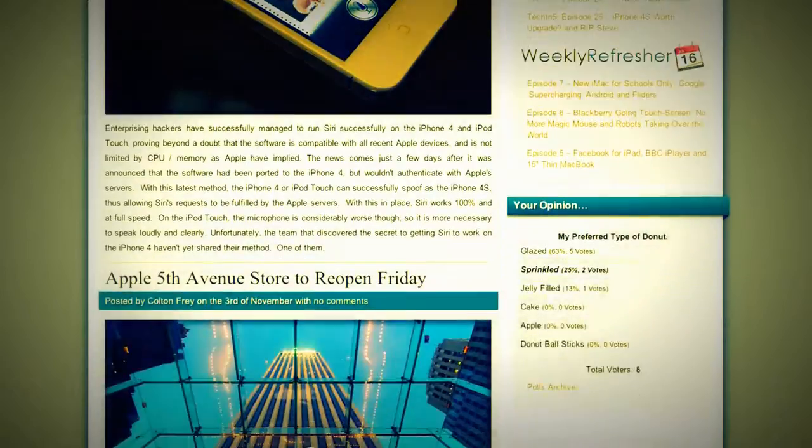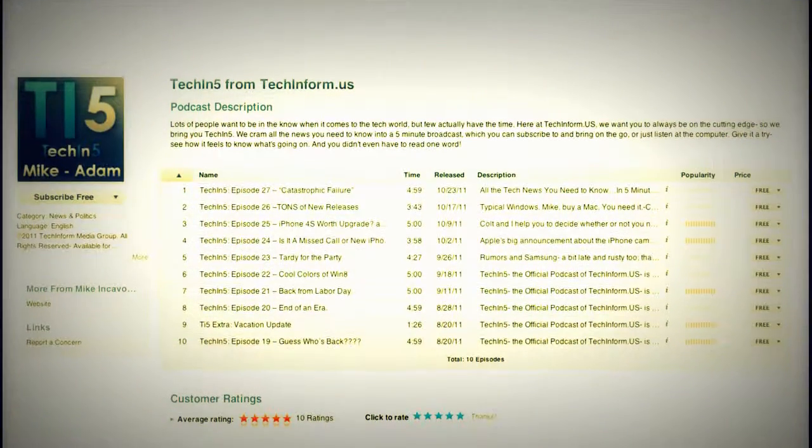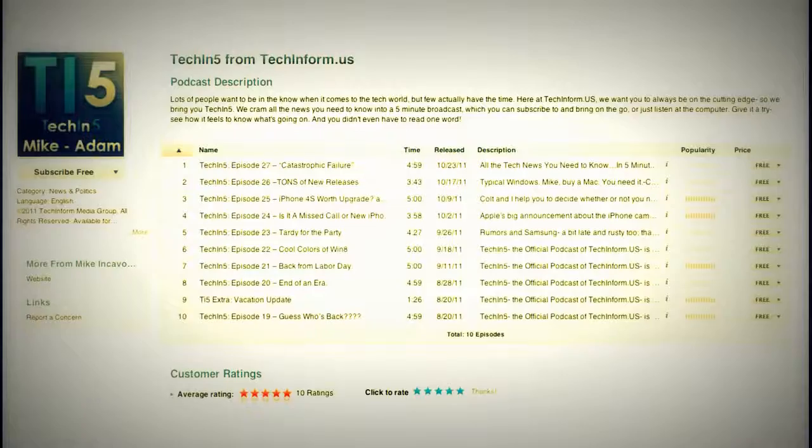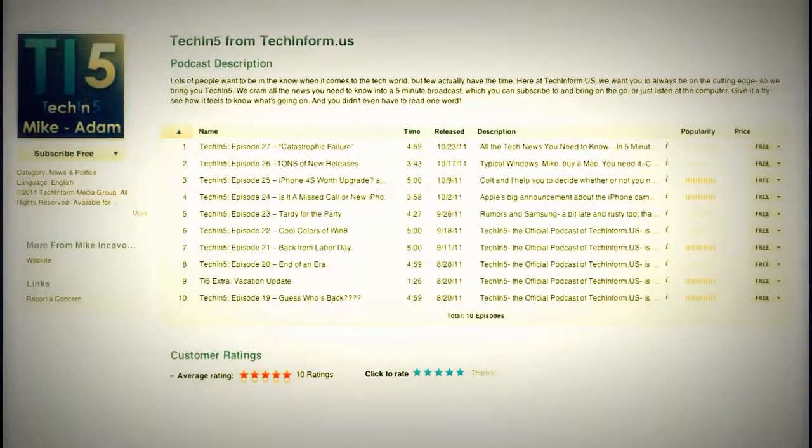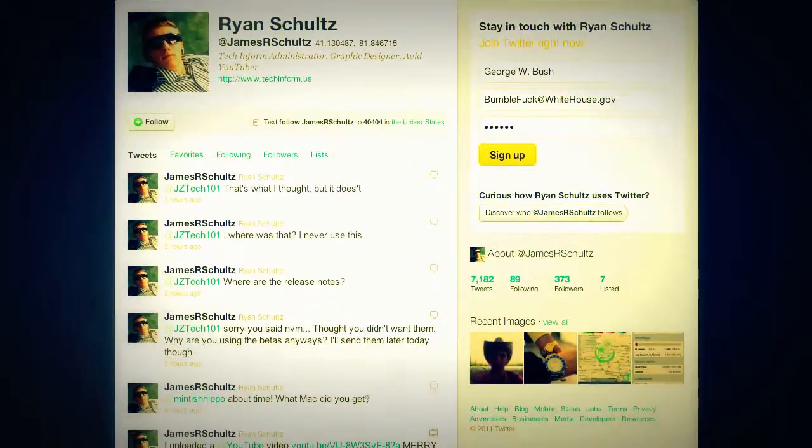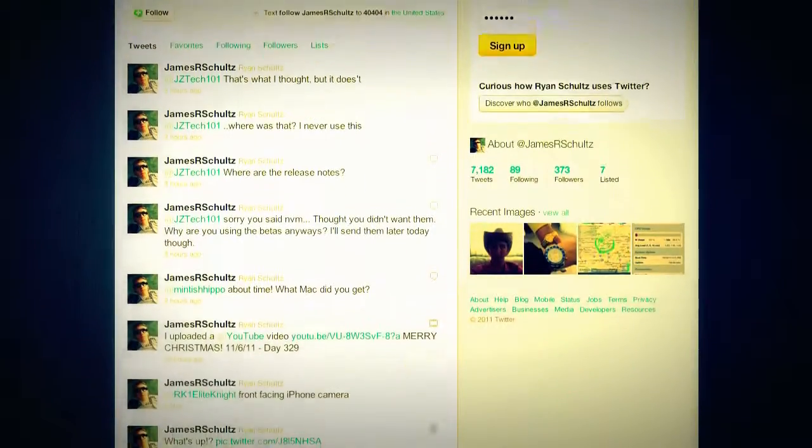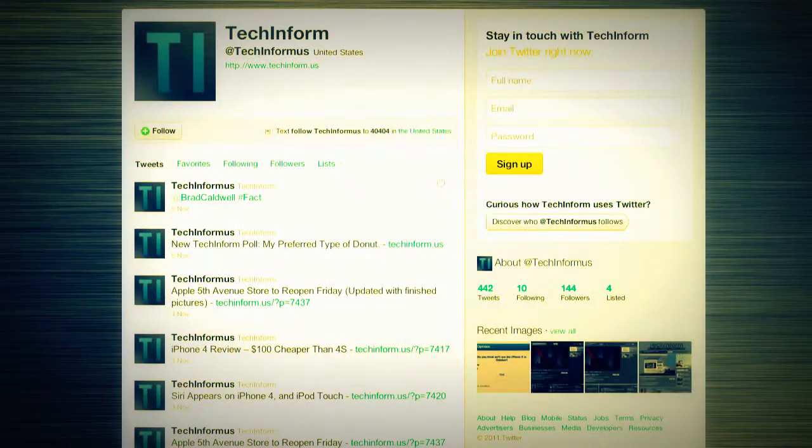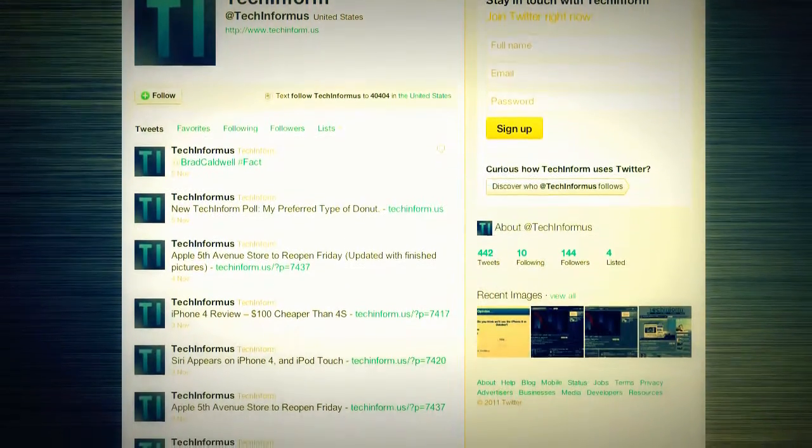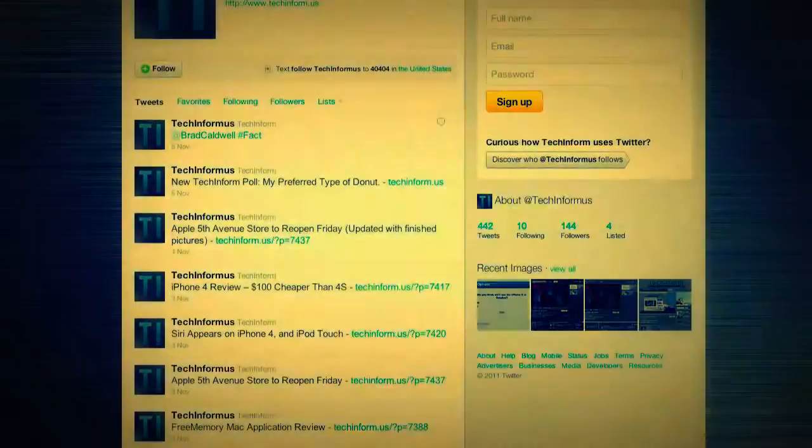And then we have a podcast in iTunes. Colt and Mike are doing a phenomenal job editing it. It is called Tech in 5. It's on our website, techinform.us, links down below, as well as Twitter. You can find us there, twitter.com/JamesRSchultz and techinform us for our site. Again, thank you for watching and I will talk to you in tomorrow's video.